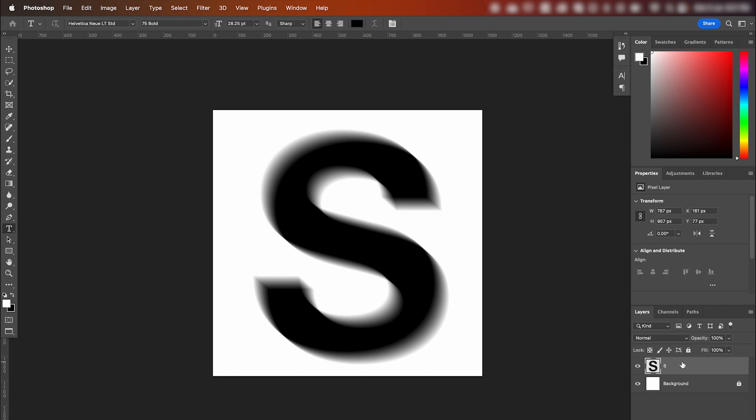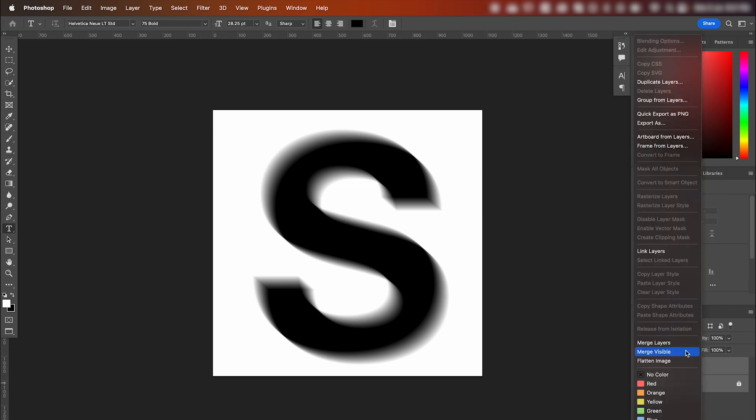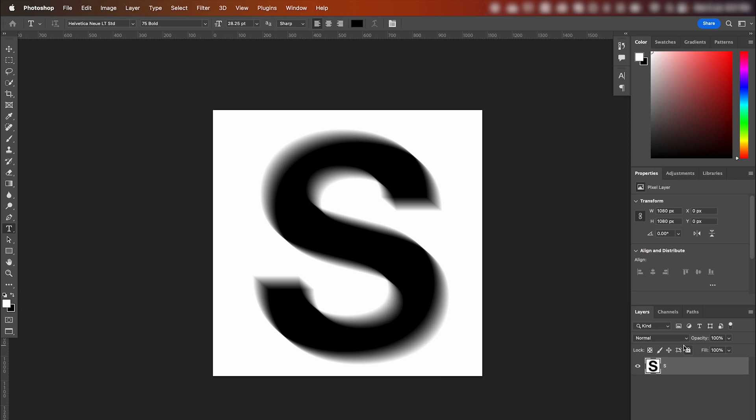Now what we have to do is merge our text layer with our background layer. So if your text layer is selected, hold Shift, click your background layer, right click and go Merge Layers.